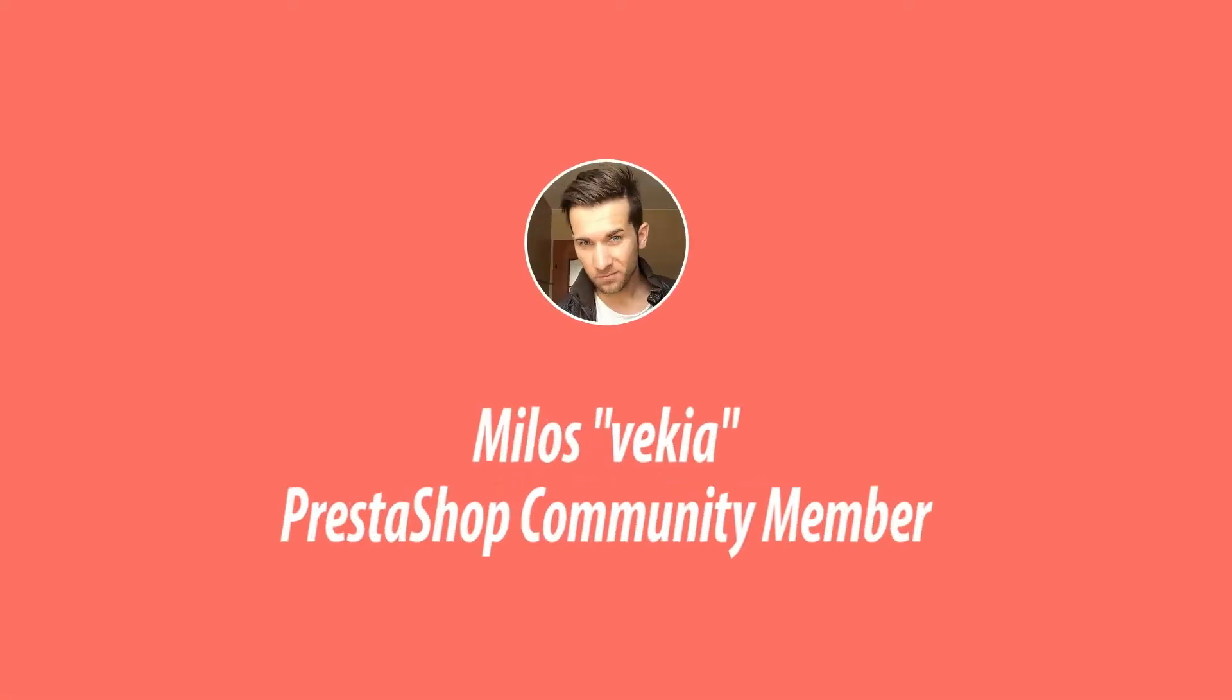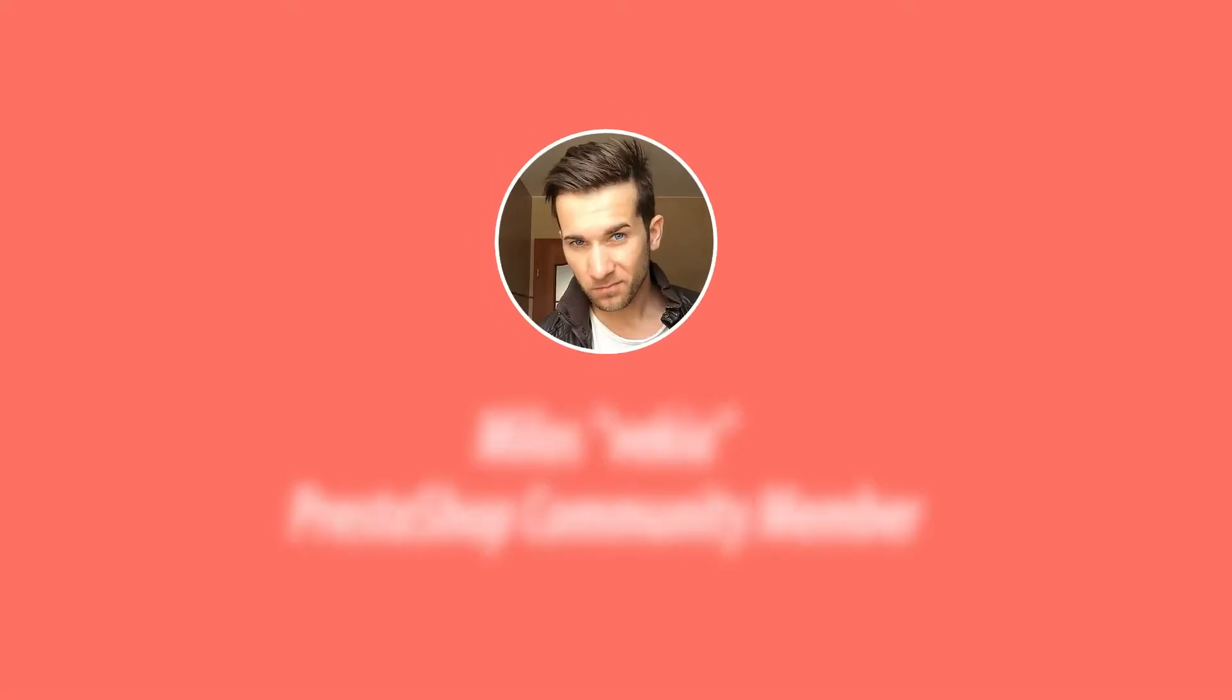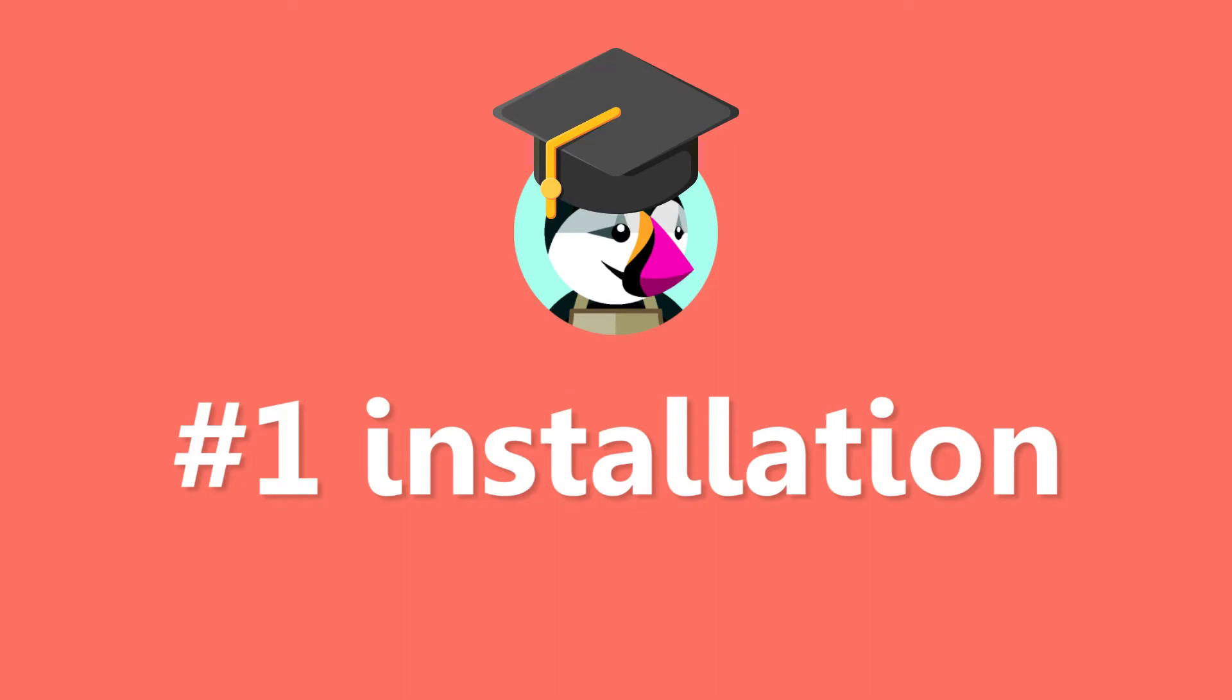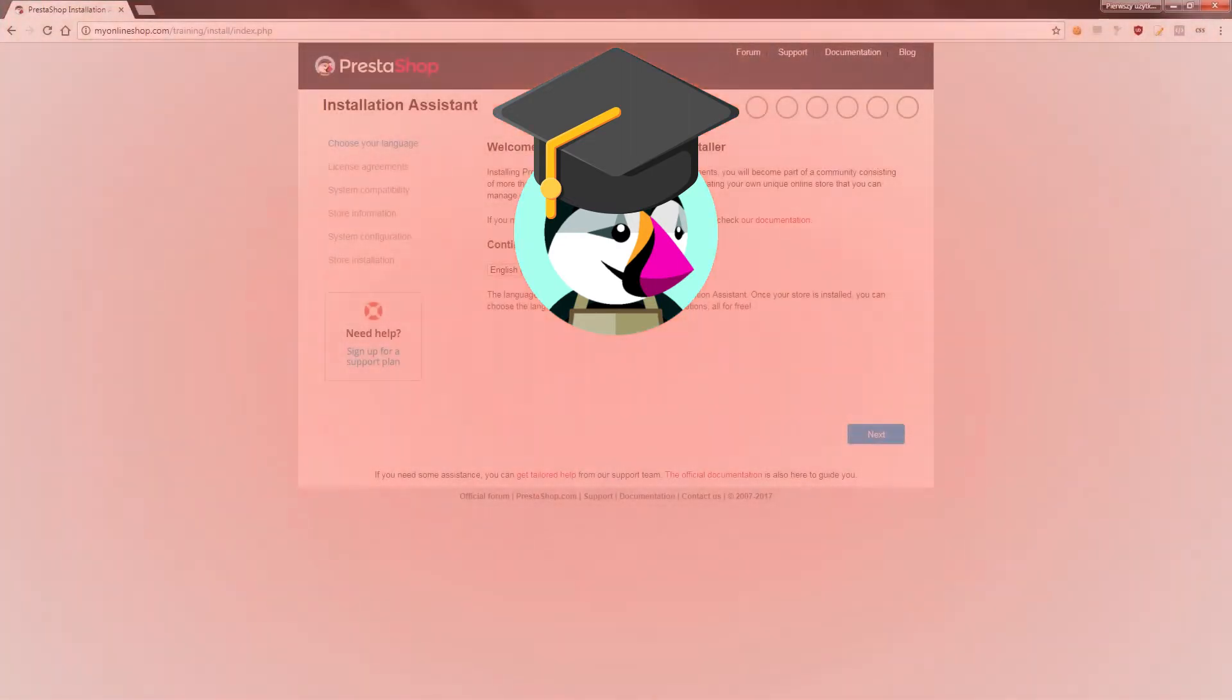Hey what's up everybody, this is Mylos and this is a first video in my video set related to PrestaShop training. First video is about PrestaShop installation process.